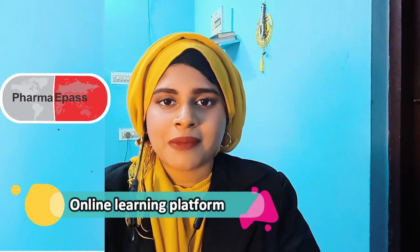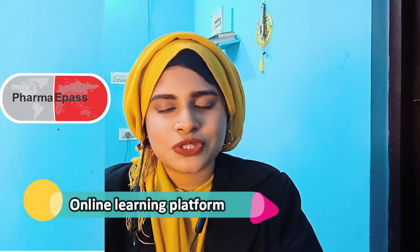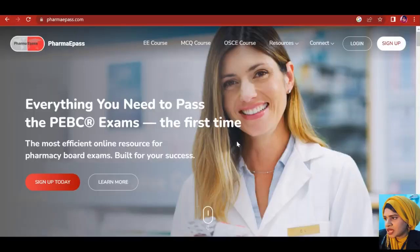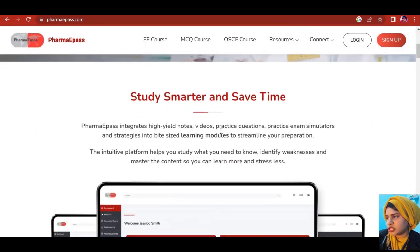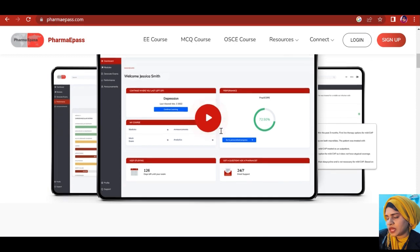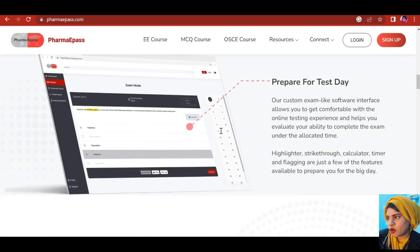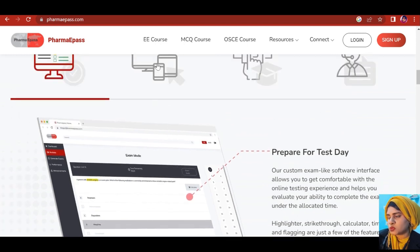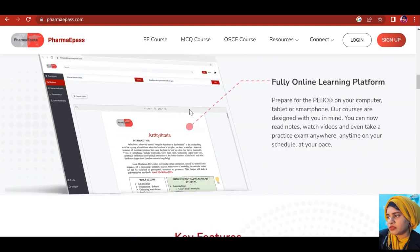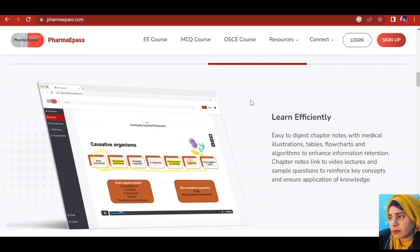The best way to prepare for PEBC is to have proper guidance, a supervised practice, and a learning schedule. This can be offered by Pharma ePASS. Let me introduce you to this online learning platform. This is the Pharma ePASS website. They offer guidance for the evaluating examination, MCQ, and OSCE courses. You will have to sign up to get these courses. This platform is created by pharmacists working in Canada, and they're available for you to connect with and inquire about the courses.